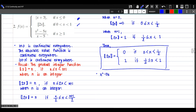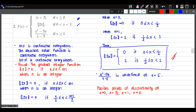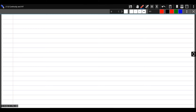For x squared minus 5x over x minus 5, this is undefined at x equals 5. So, summarizing the possible points of discontinuity: the endpoints x equals 0, x equals 1/2, x equals 1, and additionally x equals 5. We can now begin checking for continuity.